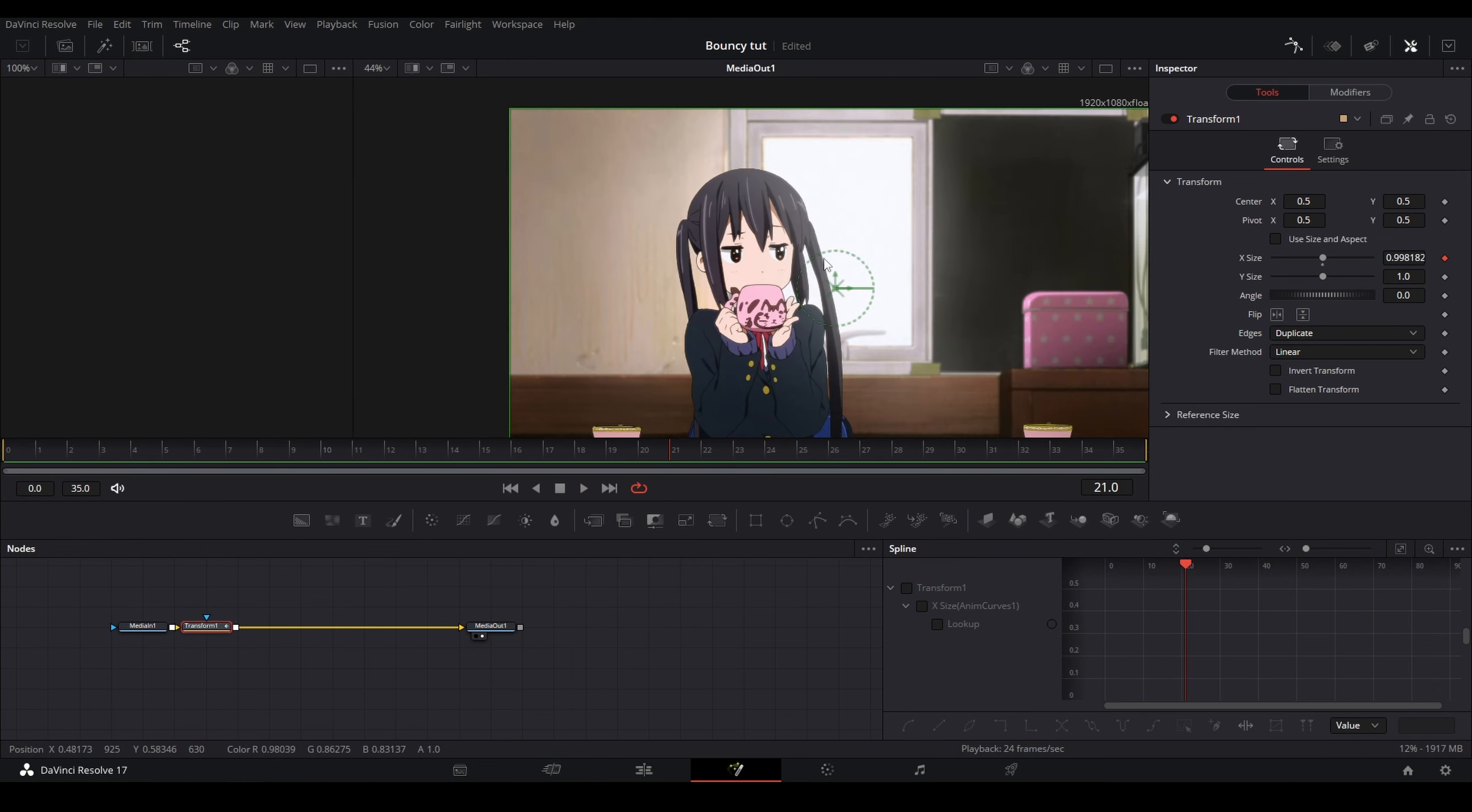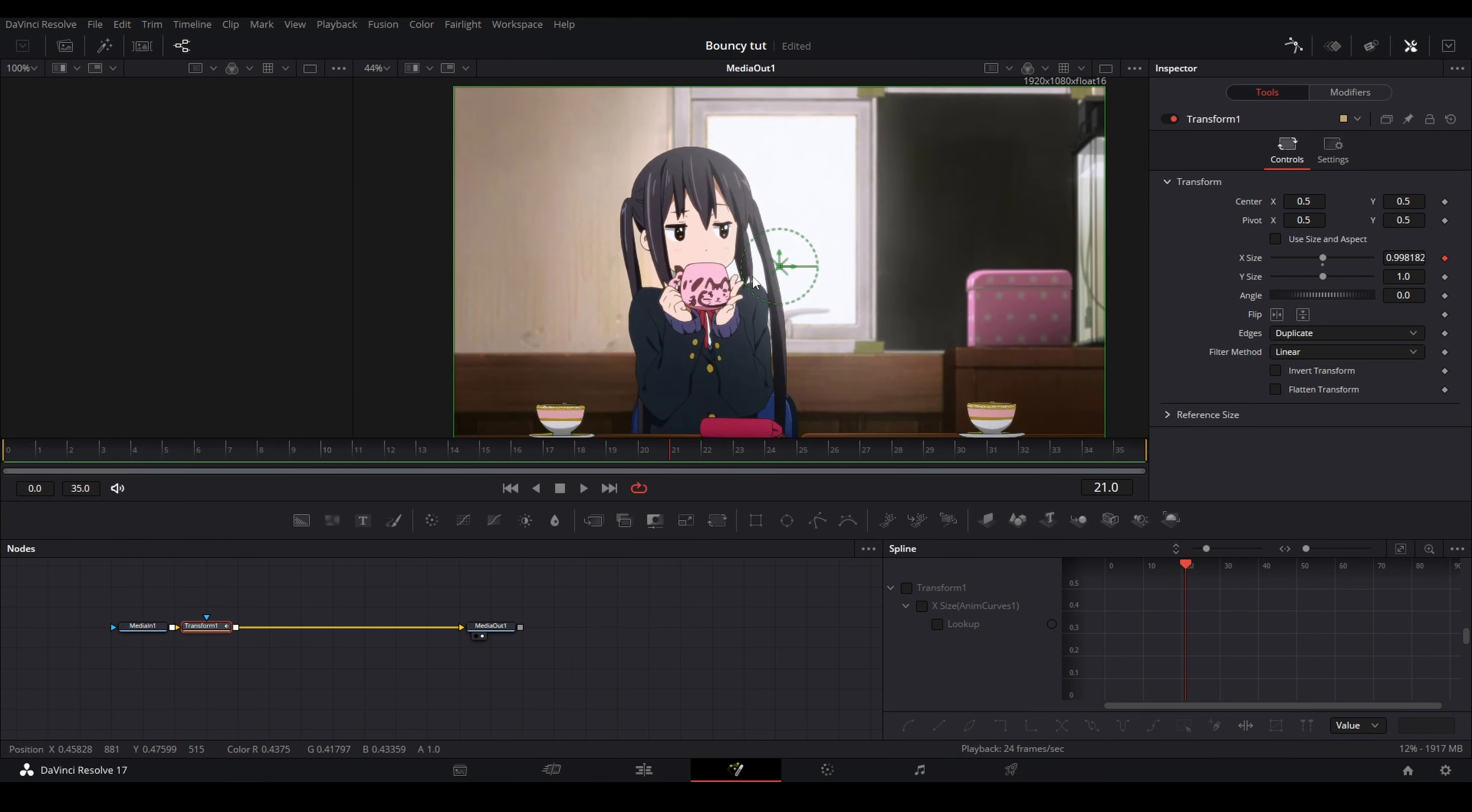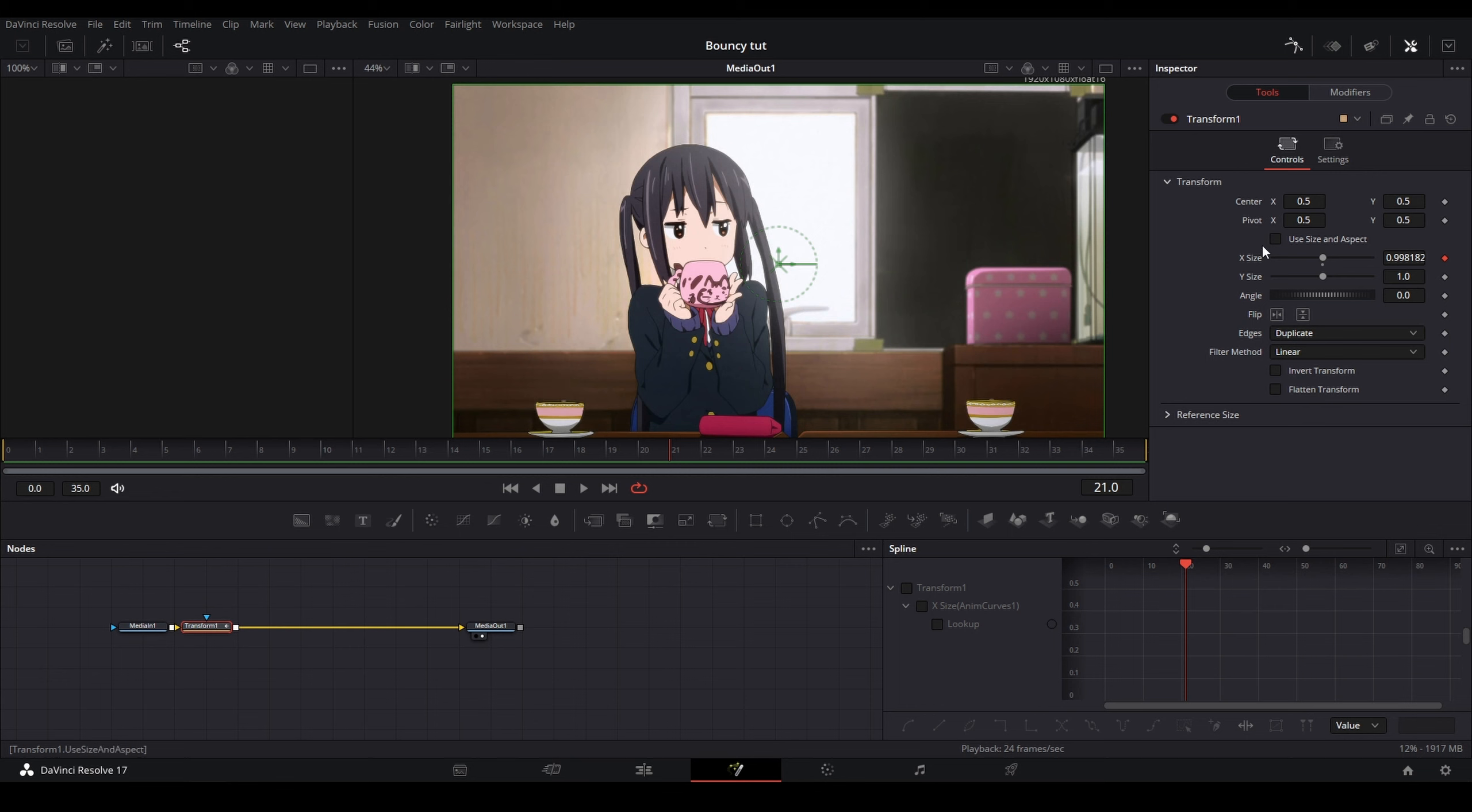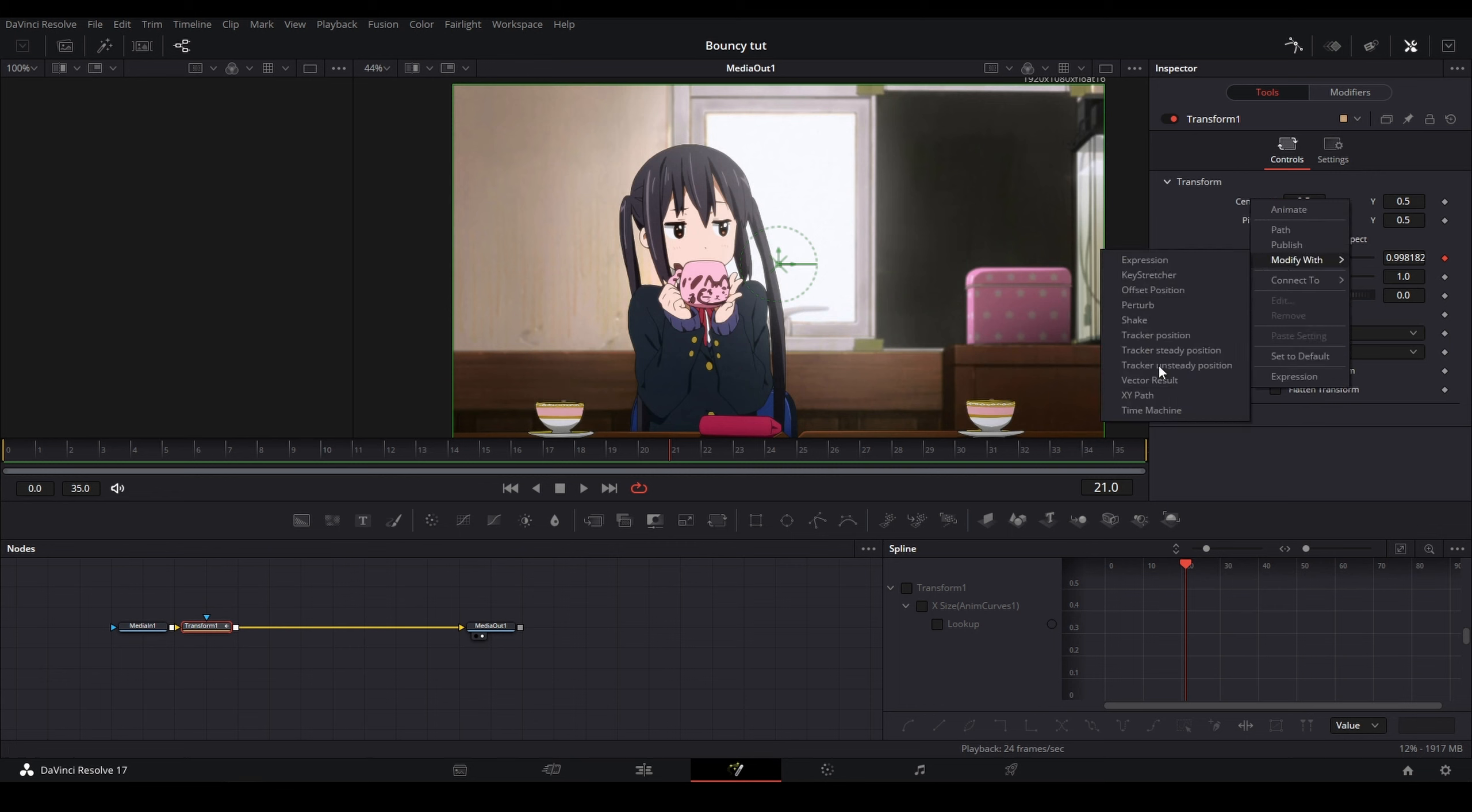And there you go. That is how I use anim curves to add bounces or any kind of elastic movement to any parameter I want inside of DaVinci Resolve. Some parameters won't let you apply anim curves. For example, the center or the pivot, if I right-click and go Modify With, you see there are no anim curves here.